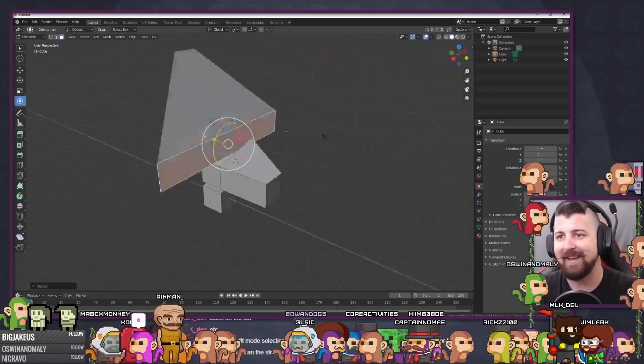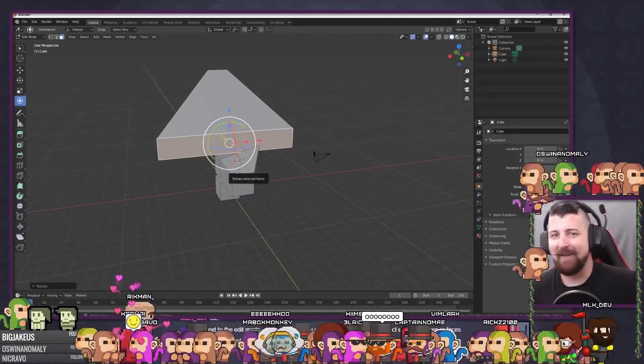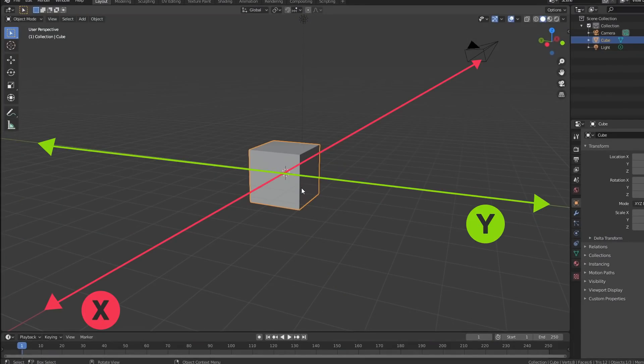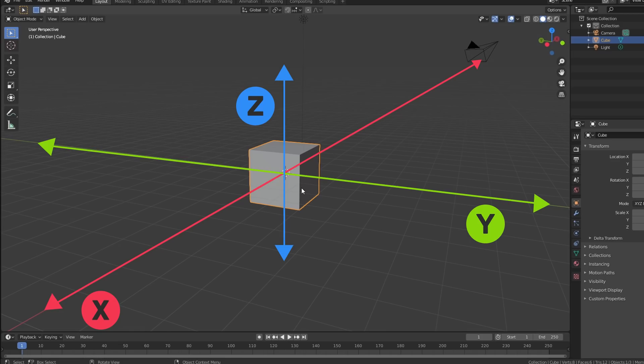If you aren't familiar with 3D, there are three axes, or dimensions, you can move something on. X, Y, and Z. Or Z for some of you.